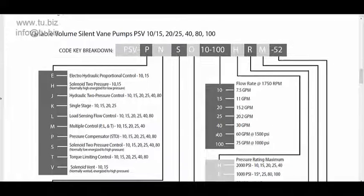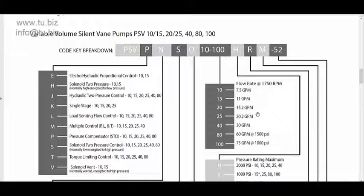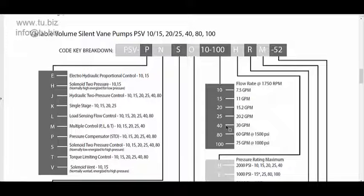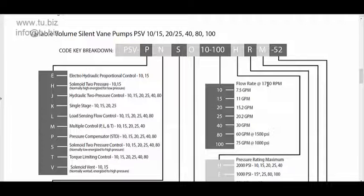Then we move to the different displacements of the pump. This is the reference from 10, 15, 20, 25, that's the reference number. This is the flow rates given at 1700, 1750 RPM, which is the standard 1800 RPM electric motor in your industrial application.